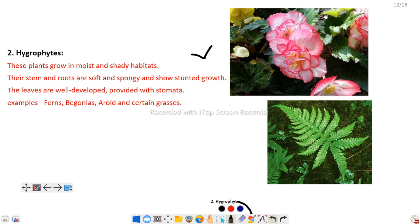Another example is fern. Ferns are moist, shady habitat plants, termed pteridophytes. Here is an example of Begonia as well.